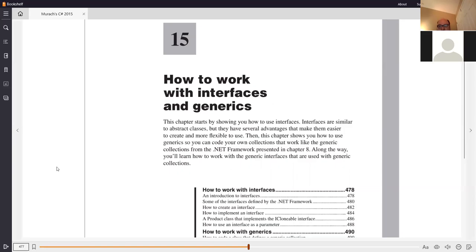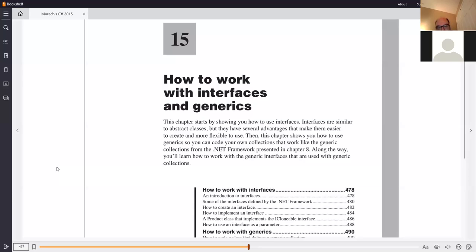So what you can do to somewhat get around that is use interfaces. Although you can only inherit from one class, you can implement as many interfaces as you need to in a program. As it says, interfaces are similar to abstract classes but have advantages that make them easier to create and more flexible. This chapter also shows you how to use generics so you can code your own collections that work like the generic collections in .NET — for example, a collection of salespeople, which has no built-in .NET equivalent.